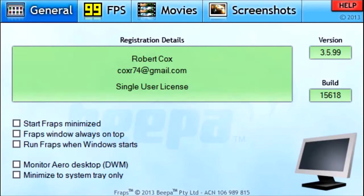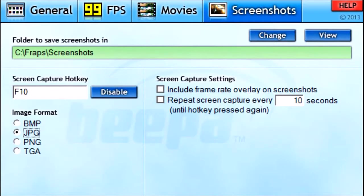So those are the four tabs in Fraps and how to use them. Make sure you leave a comment if you have any questions, and if this helped you at all make sure you like my video and subscribe to my channel. I post a bunch of gaming videos — different games — so make sure you check it out. Thank you guys for watching, I'll see you next time.